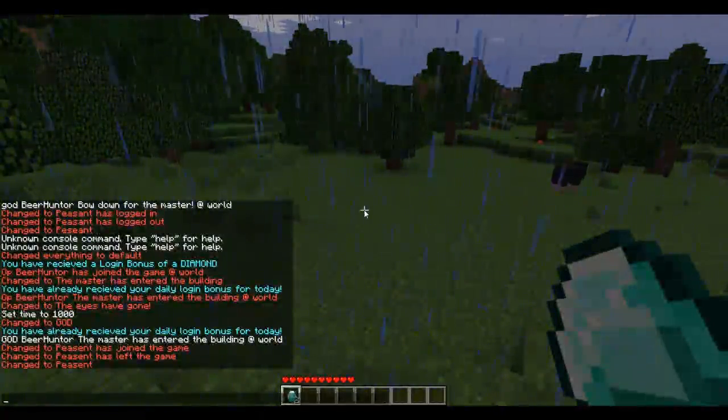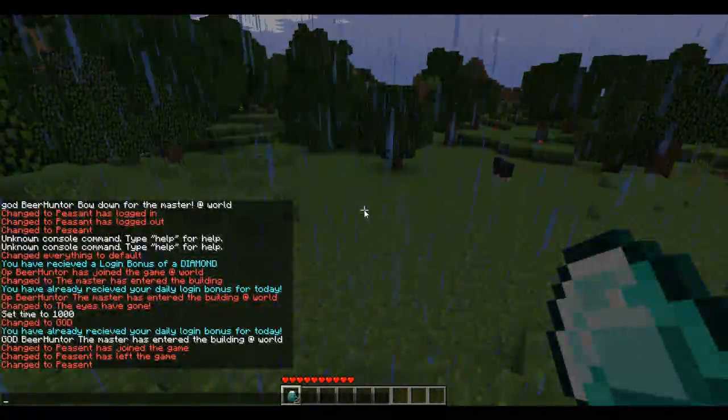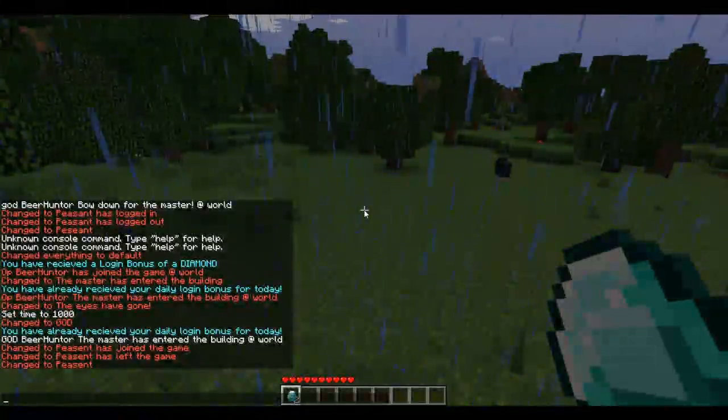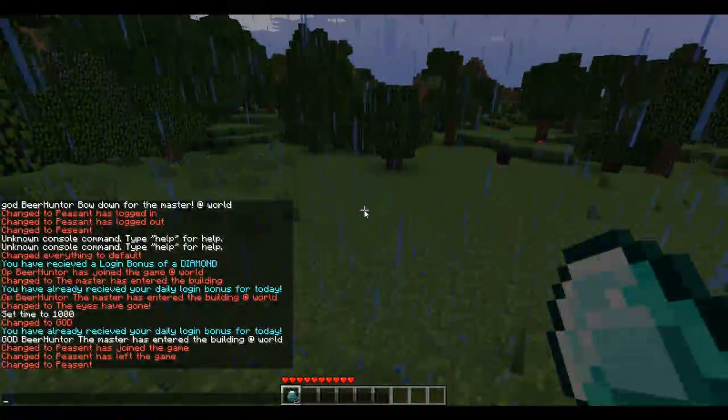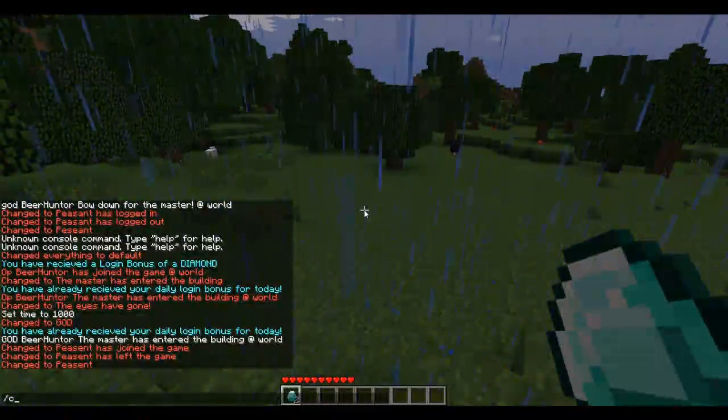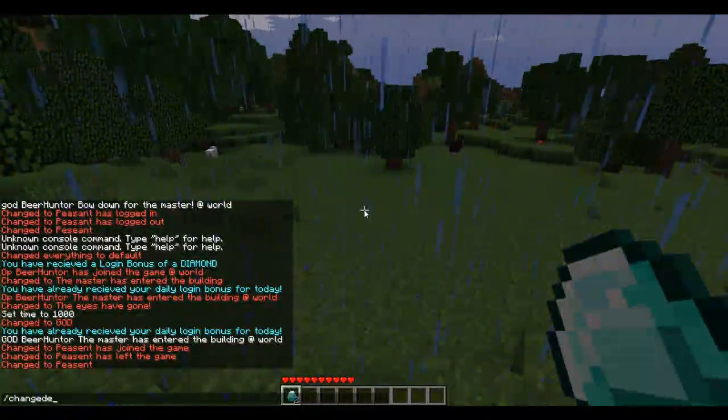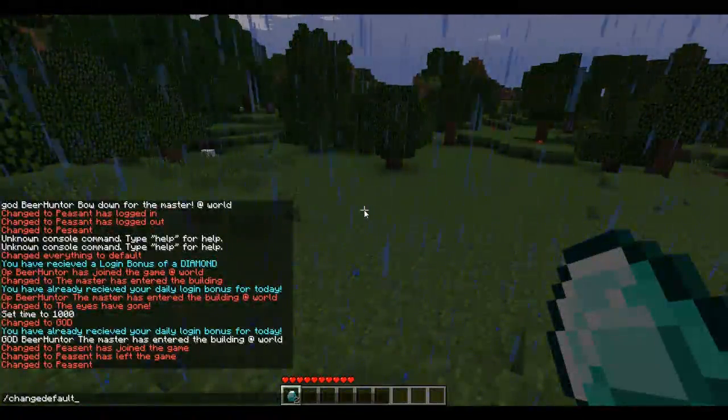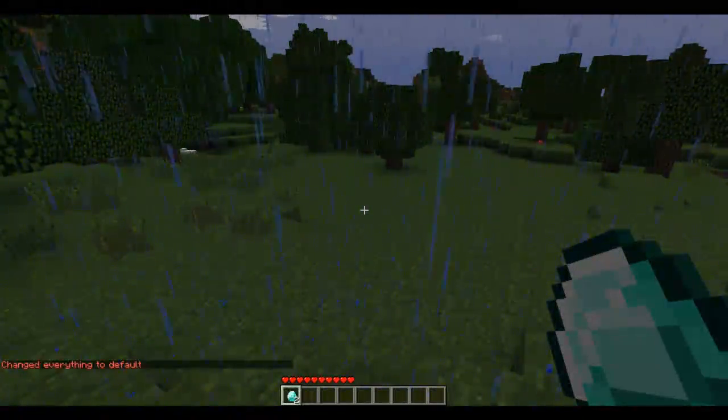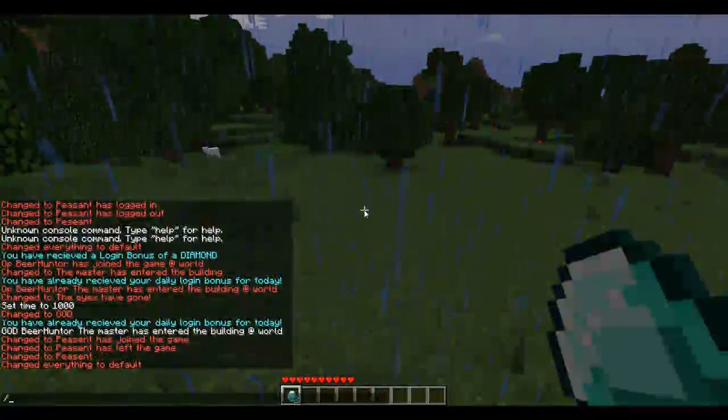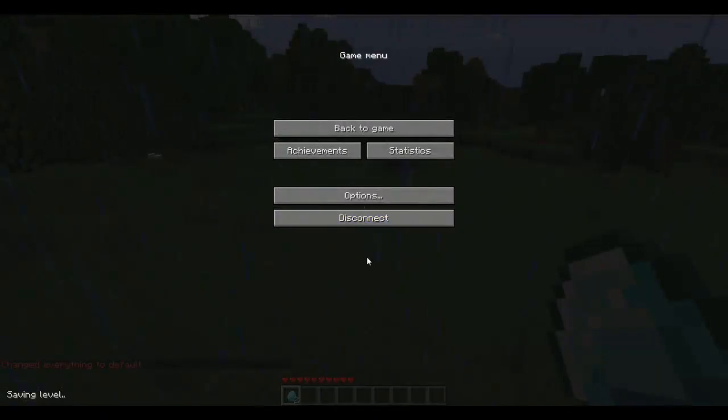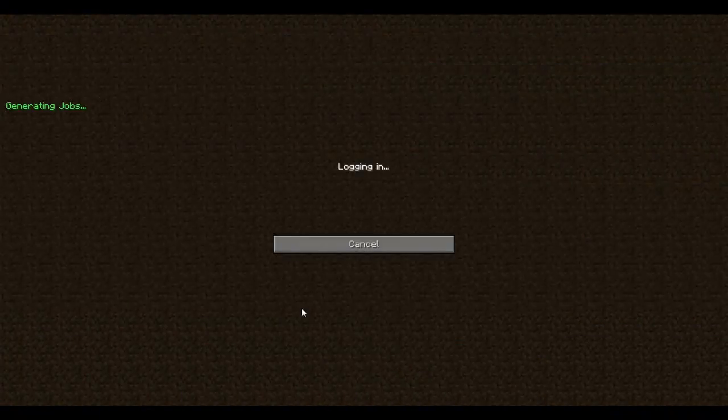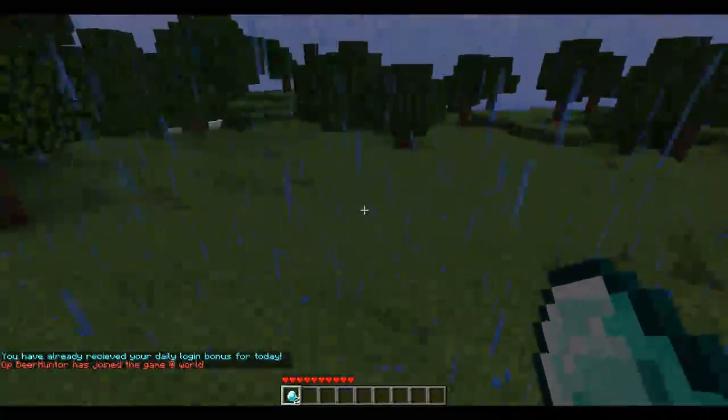There are two more commands I need to go over, but they're slightly bugged at the moment. One is /change default, which changes all the settings back to default. Let me show you - /change default. It does work. When I log back out and log in again, you can see it's back to 'OP Beirut joined the game at world.'